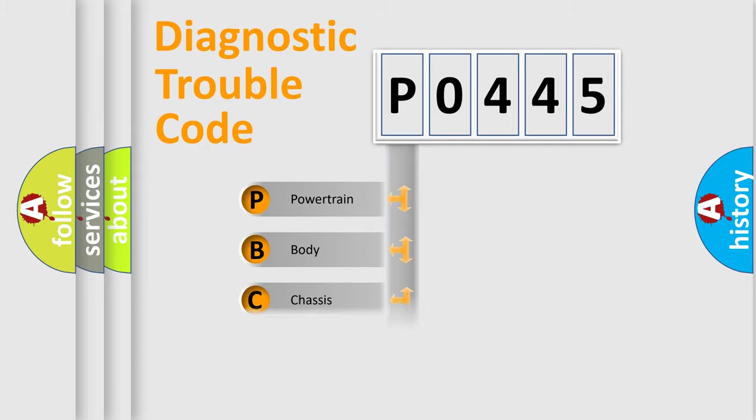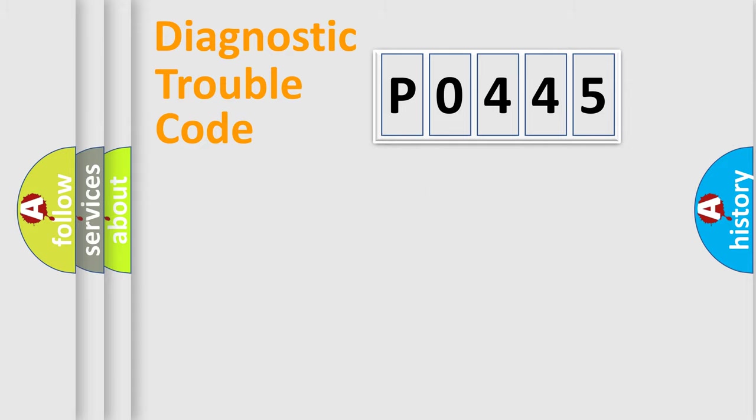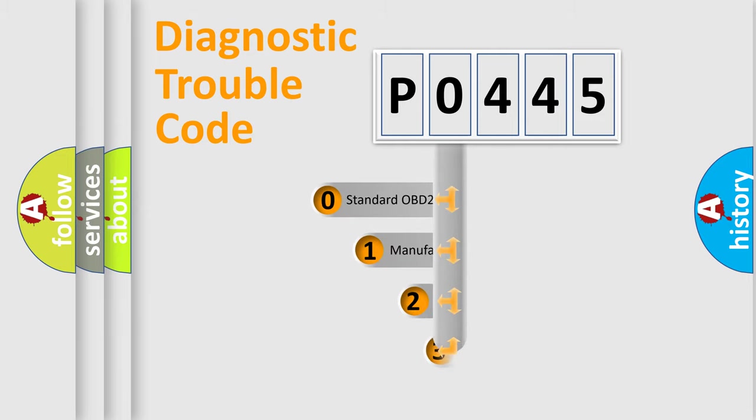Powertrain, body, chassis, network. This distribution is defined in the first character code.